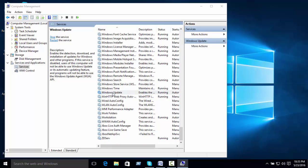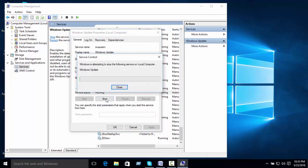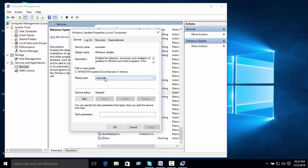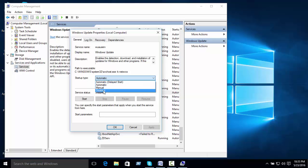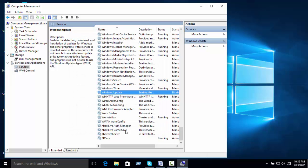Scroll down and find Windows Update. Double-click it to open the properties. Click Stop to stop the service, then set the startup type to Disabled. Click Apply and then OK.